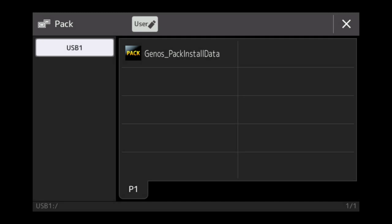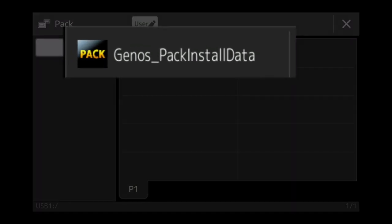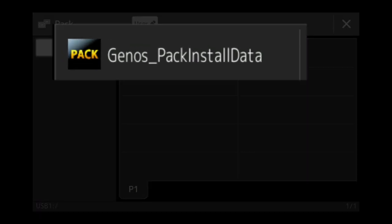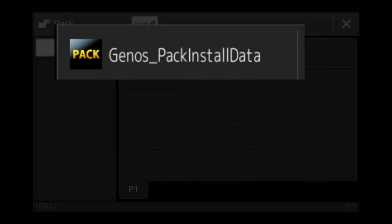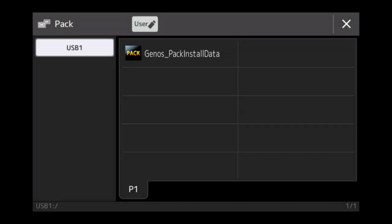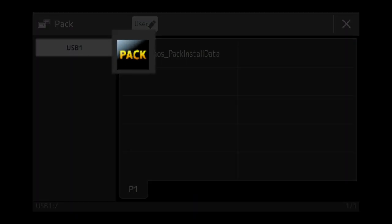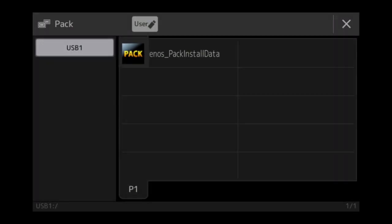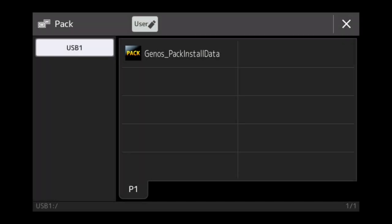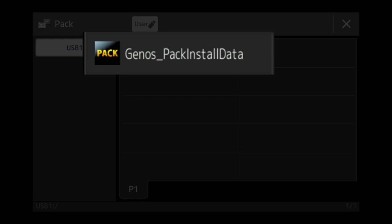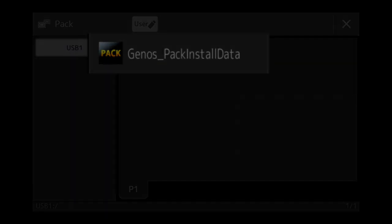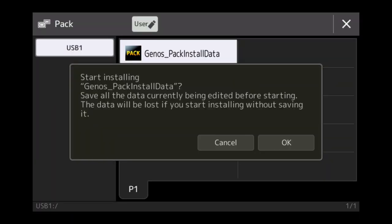On the screen, you'll see the USB stick. If you've got a USB stick plugged in already underneath or in the back of the Genos, you may find that the USB stick could be USB 1, USB 2, or USB 3. The easier way to find it is to go through them and you're looking for the file called Genos Pack Install Data. You'll see a little black button that says the word Pack. As soon as you spot it, simply press the button.